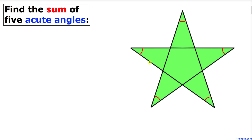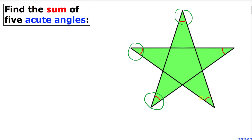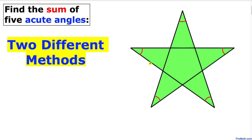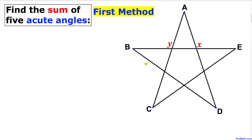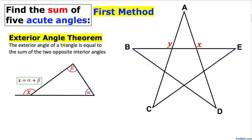Welcome to Pre-Math. In this video tutorial we are going to find the sum of these five corner angles of this star, as you can see in this figure. Moreover, I will show you two different methods to prove this problem. So let's go ahead and get started with the very first method, and in this method we will be using the exterior angle theorem.